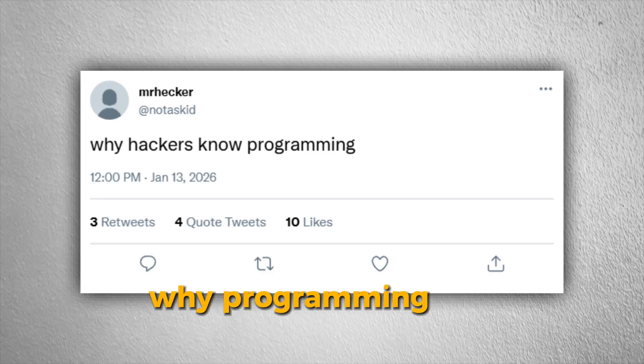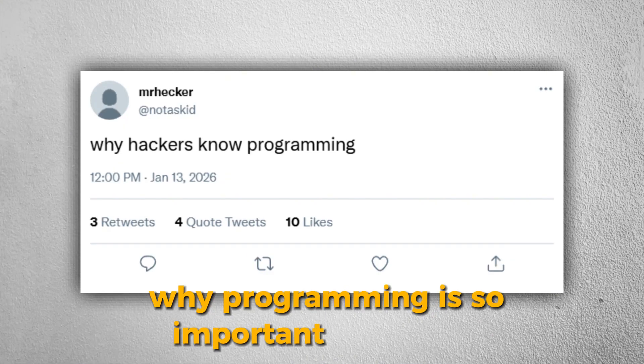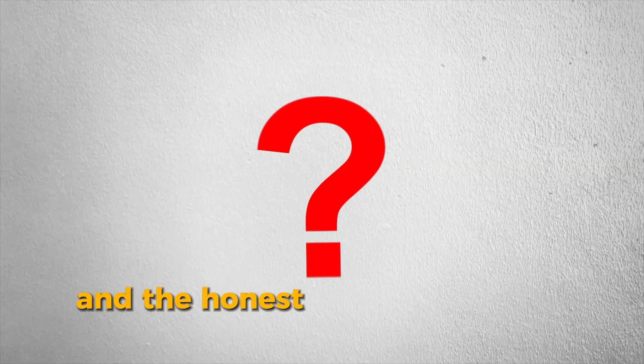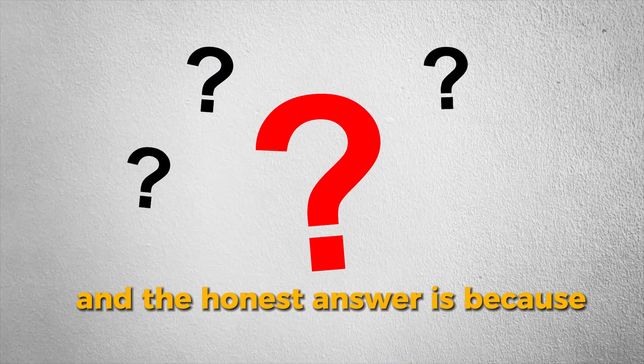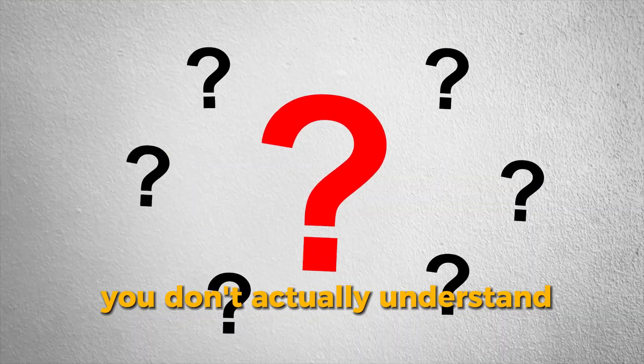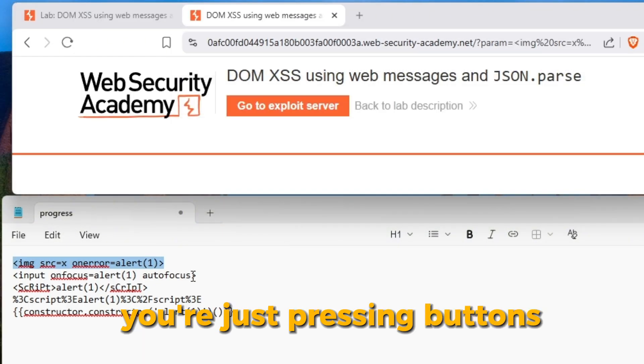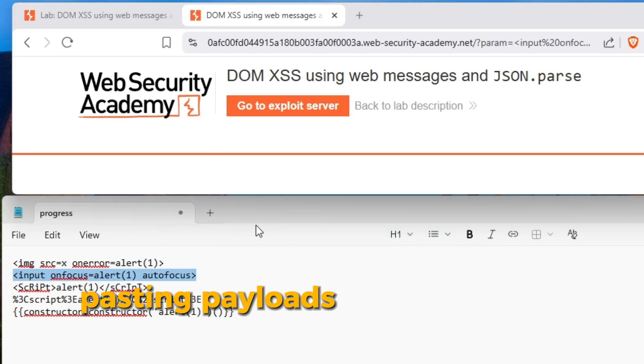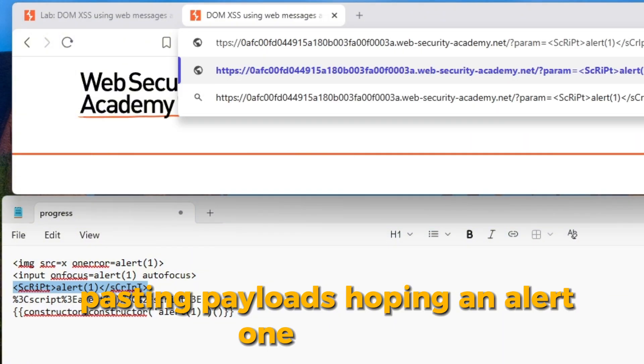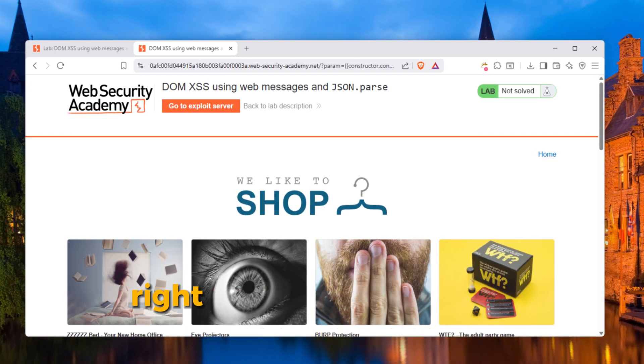People always ask why programming is so important in hacking, and the honest answer is because without programming, you don't actually understand what you're attacking. You're just pressing buttons, pasting payloads, hoping an alert one pops up.